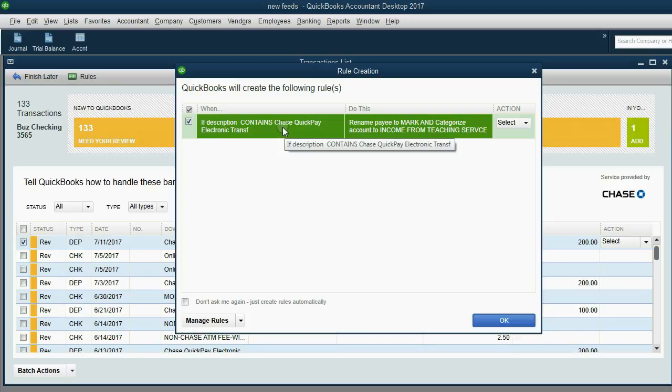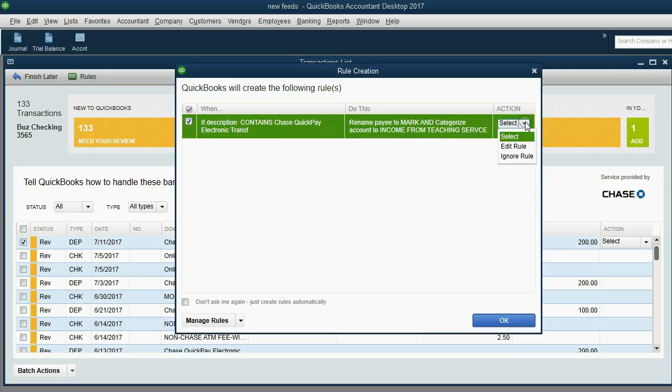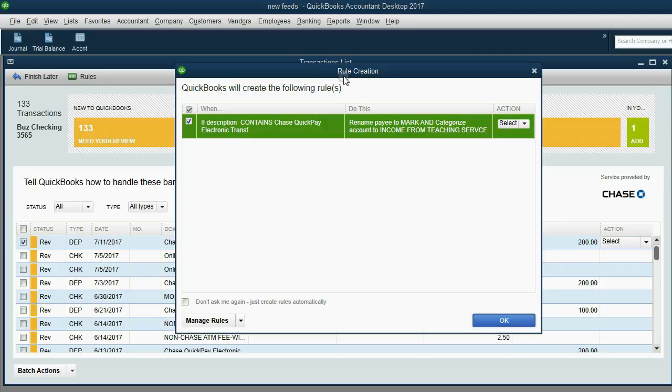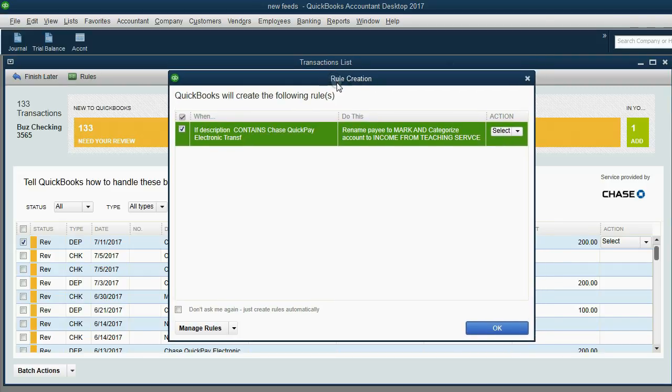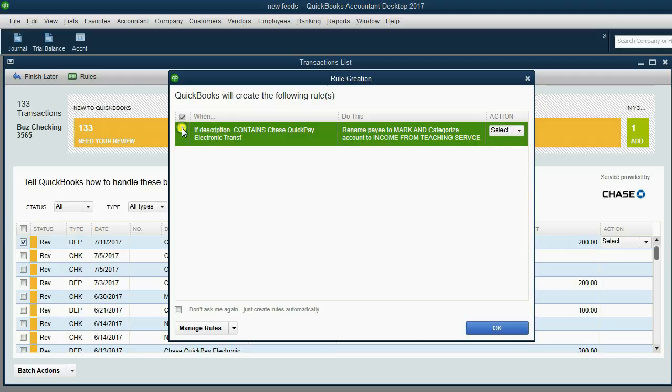Now, it's suggesting a rule. And we will make rules later, and we will learn all about rules, but I would be very careful when accepting one of the suggestions to create a rule. Remember, QuickBooks doesn't always know what you know. So, in this case, I would remove the check mark and click OK.